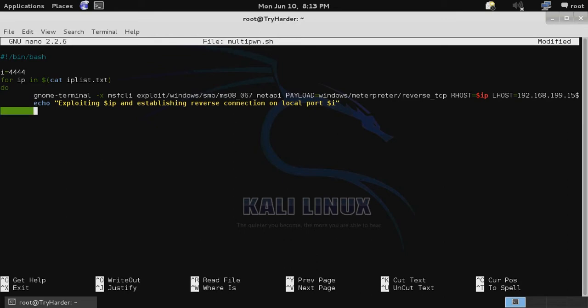We want to make sure to increment our i value so that we have a different local port for each system that's exploited. So i equals the value of i plus one. Then we close out our for loop and we have our script completed.